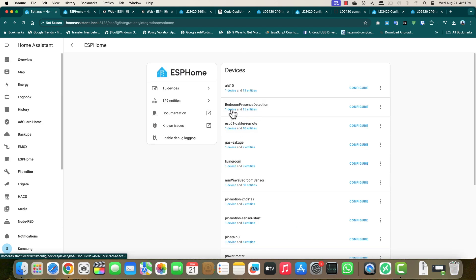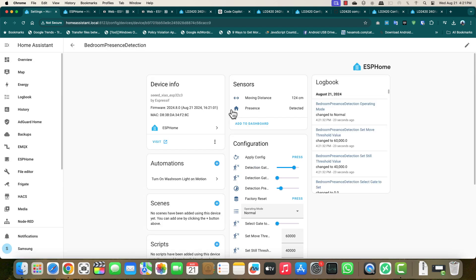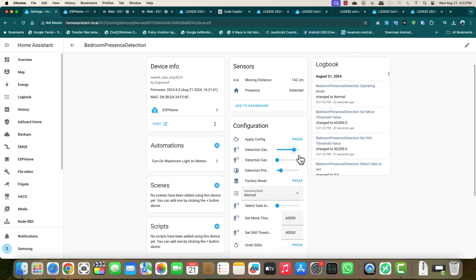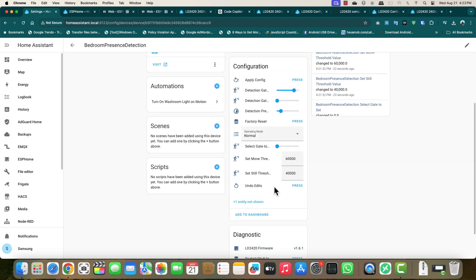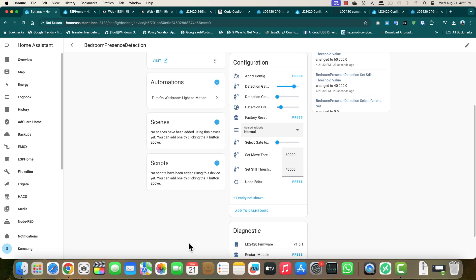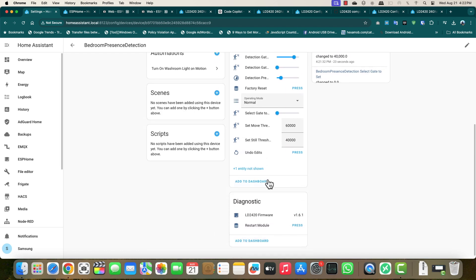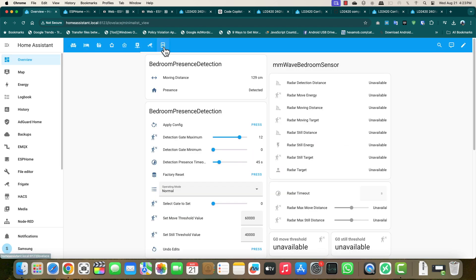Go ahead and open the ESP Home and there you will find your device. We have created bedroom presence detection. Click on that and there we are able to see moving distance and a lot of other information. These we can adjust accordingly. In the next video, maybe I'll tell you how you can tweak or tune this.